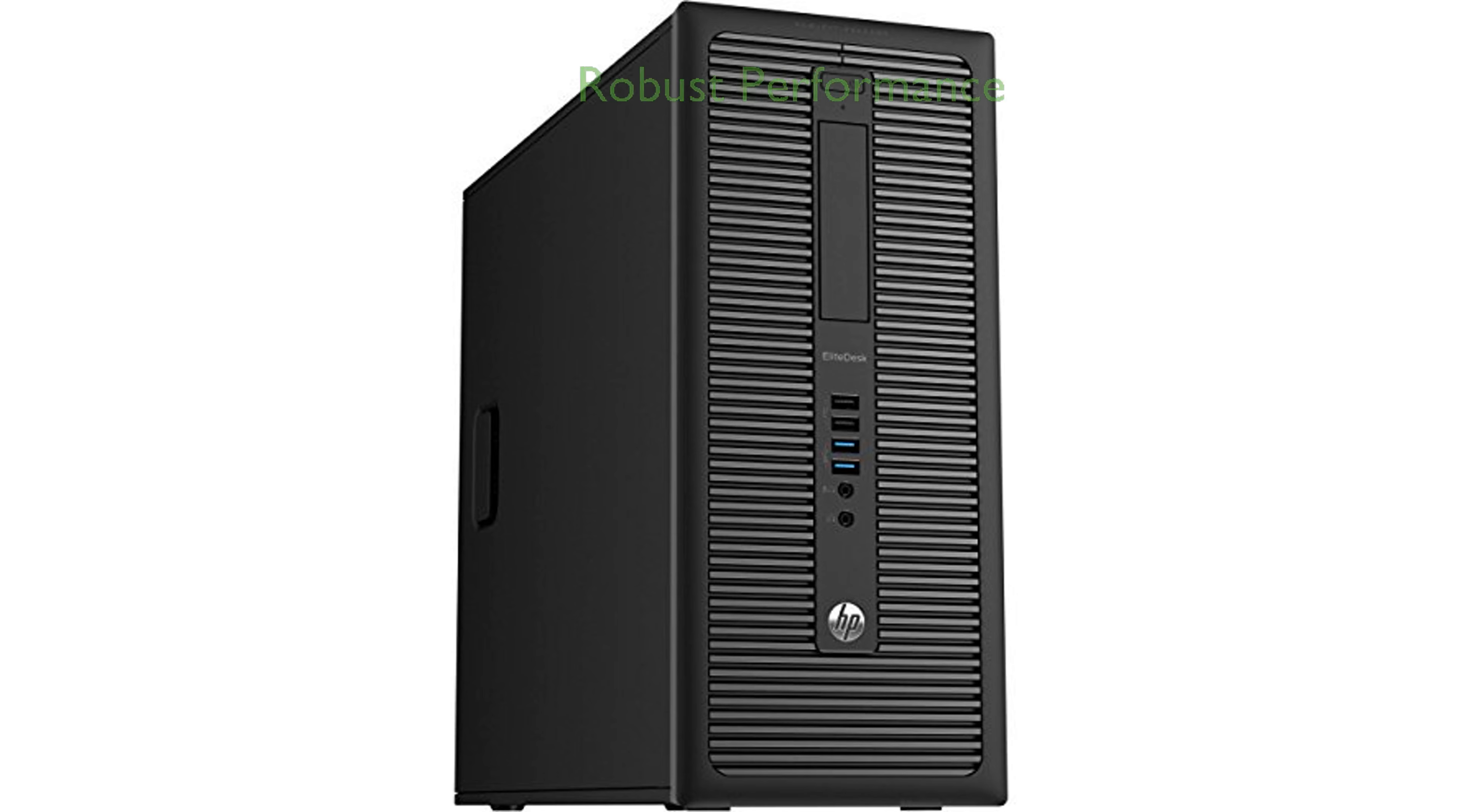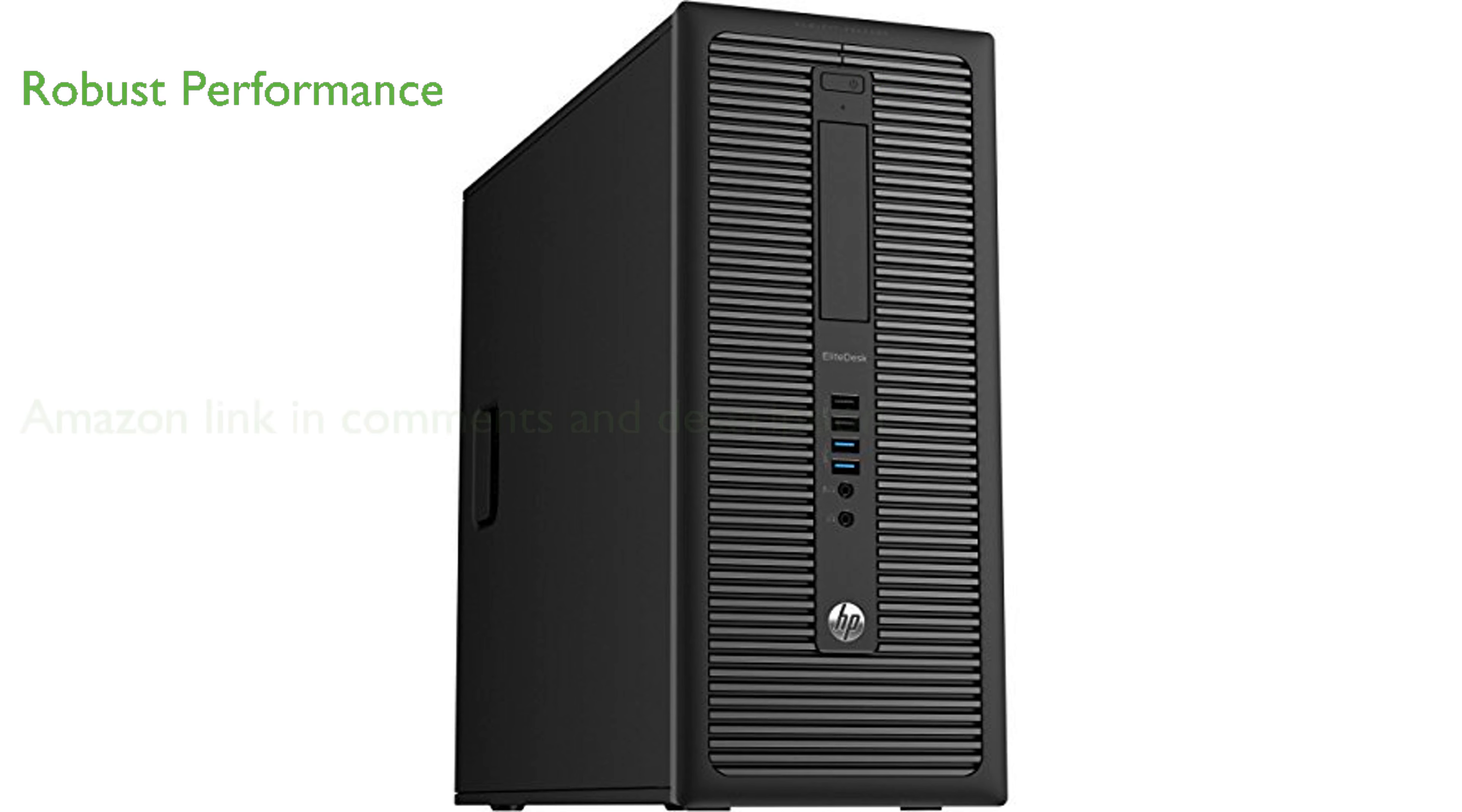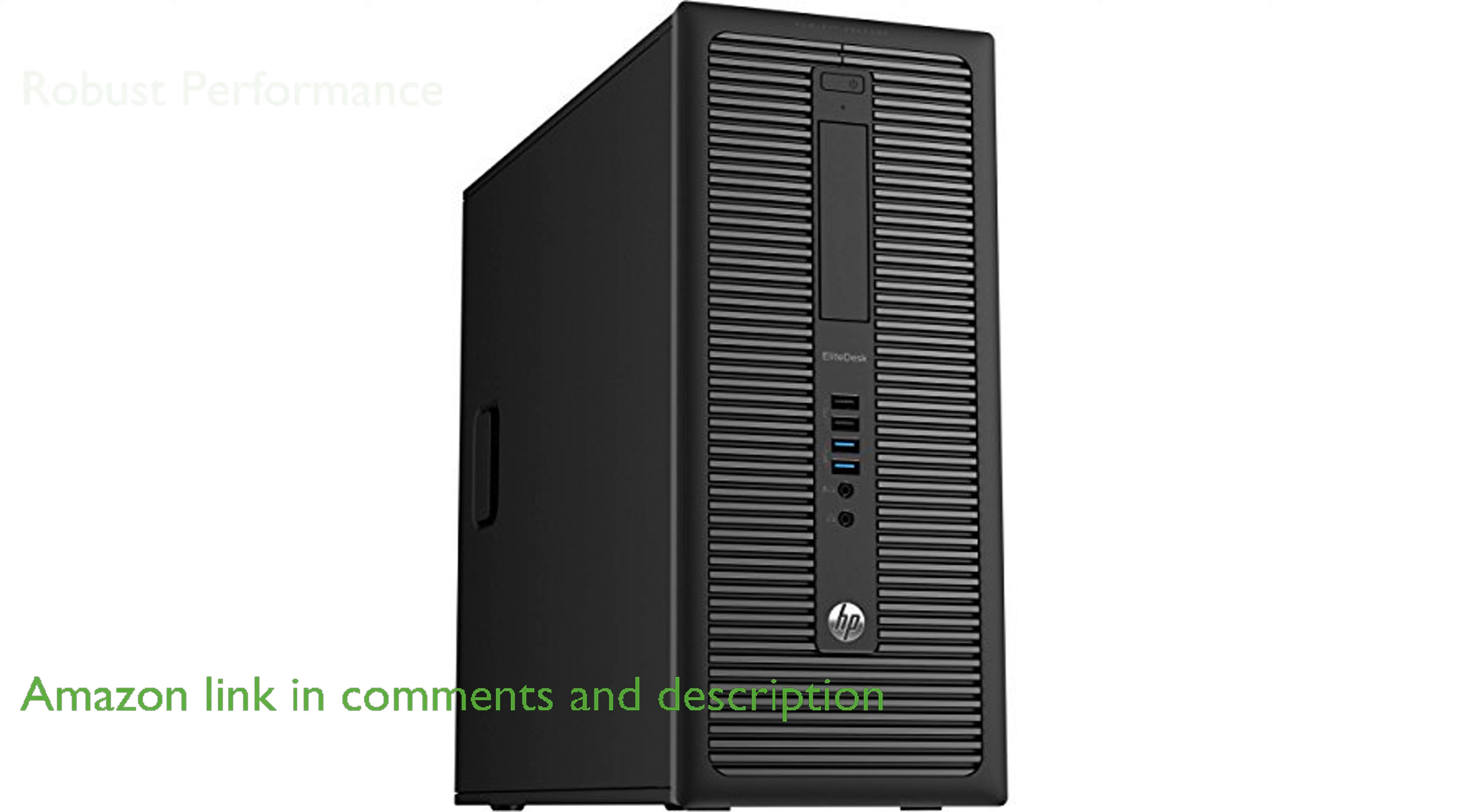The HP EliteDesk 800G1 Tower is a robust business computer that features an Intel Core i5 processor ensuring smooth and efficient performance for various professional tasks.